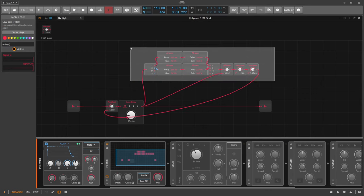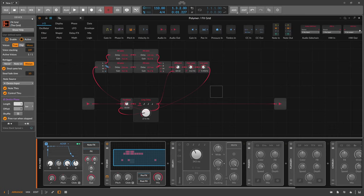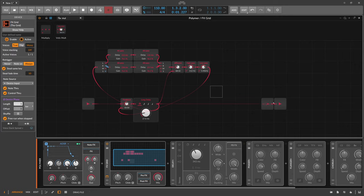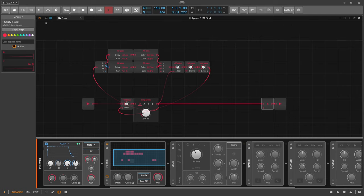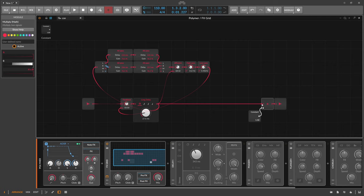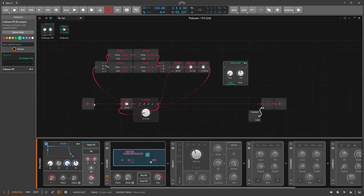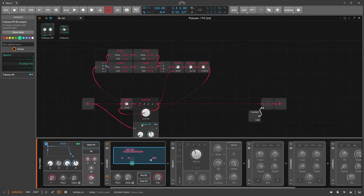In Beta 2 there was a change so that we duck only the wet signal. We have a mix knob implemented by the FX Grid itself, so we can use that for the mix. For the ducking, we use a Multiply module with a Constant set to one - so the input equals the output with no volume change. Then I need an envelope follower to follow the input amplitude.